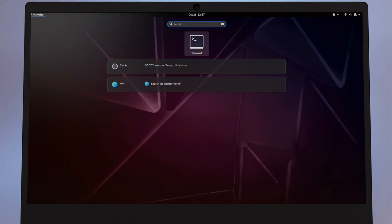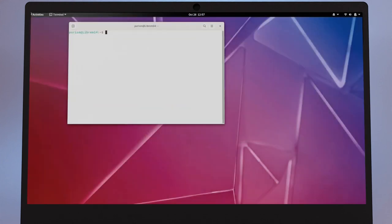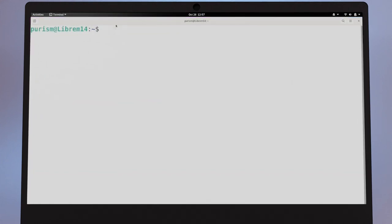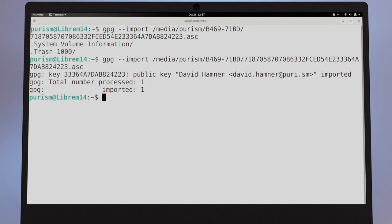Your public key can also be used to secure local files that require your Librem Key to decrypt. To use it, import your public key with GPG. With your public key imported, you can encrypt files by specifying the recipient.